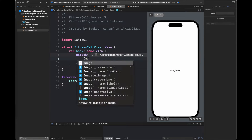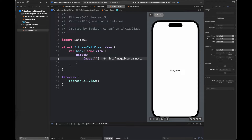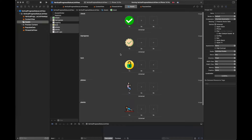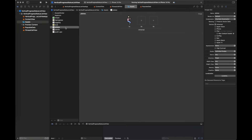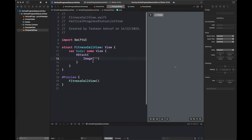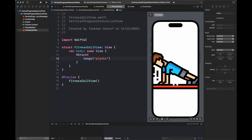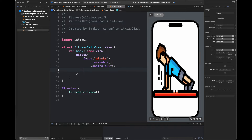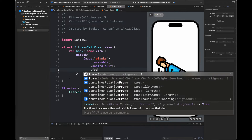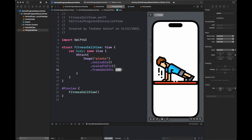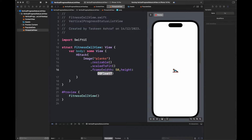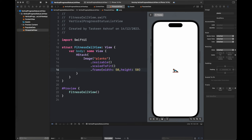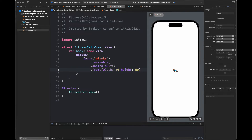We are going to create an HStack that will contain an image and another VStack, which is also a part of this HStack. It will contain information like activity type, number of sets, and the description of our fitness activity. Follow all of these steps and set the properties as shown in this video.